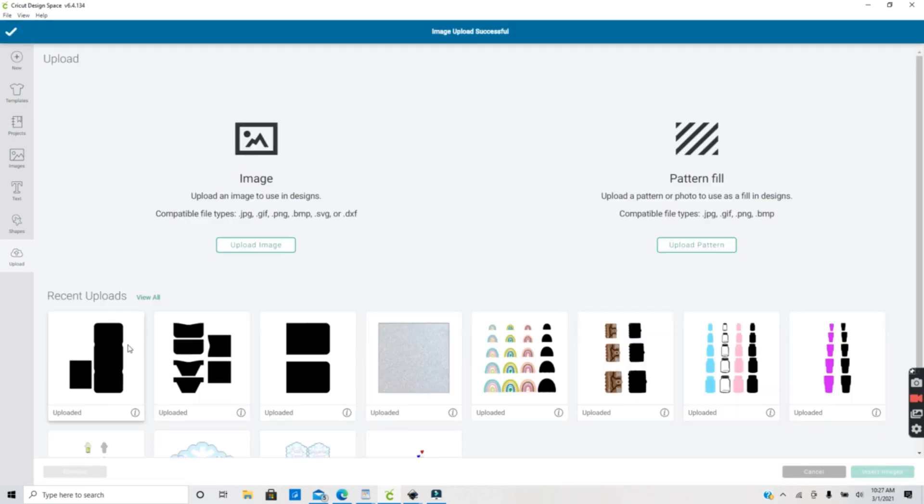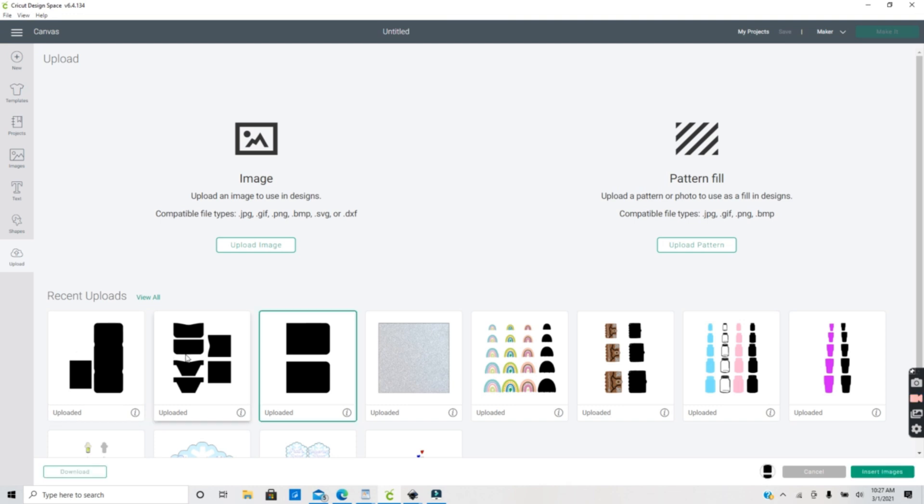Once you've uploaded all the pages, click on them and insert them onto your canvas.